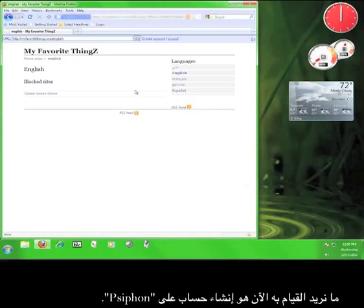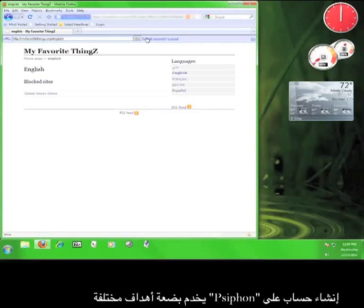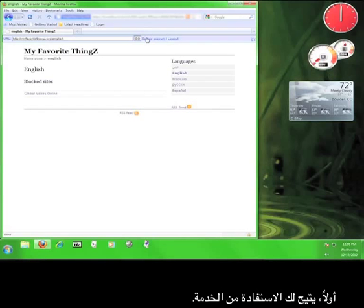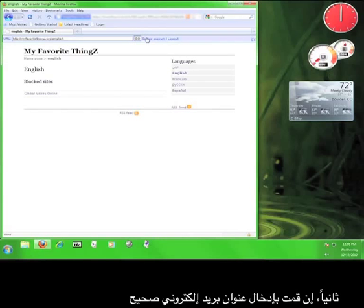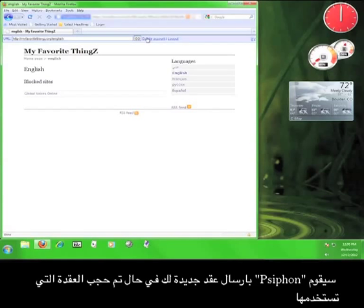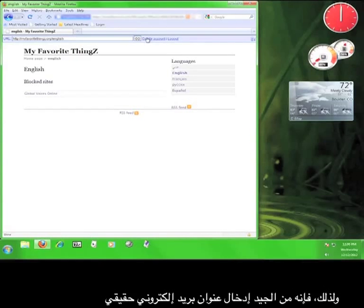What we want to do right now is create a Psiphon account. Creating a Psiphon account serves a couple of different purposes. First, it allows you to use the service. Secondly, if you enter a valid email address, Psiphon will send you updated nodes if the one you're using ever gets blocked. So, it makes sense to enter an actual email address.